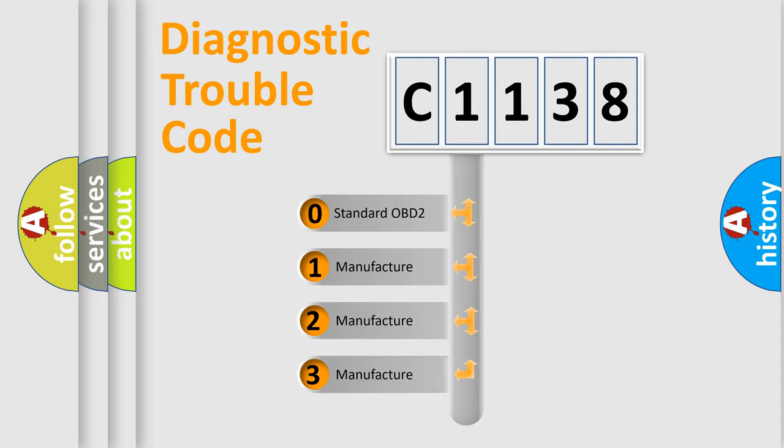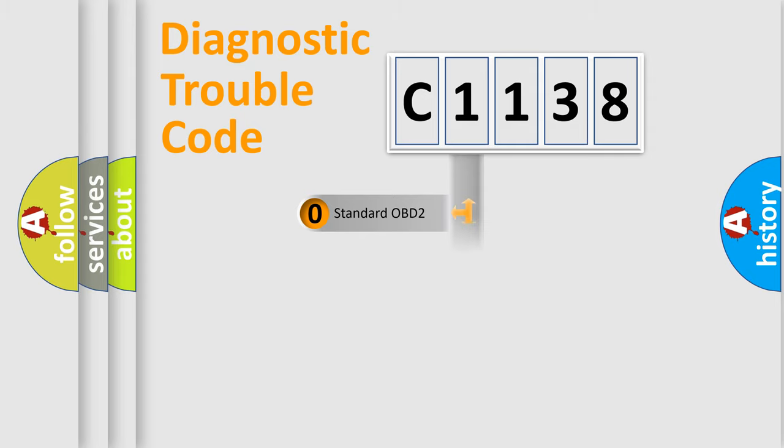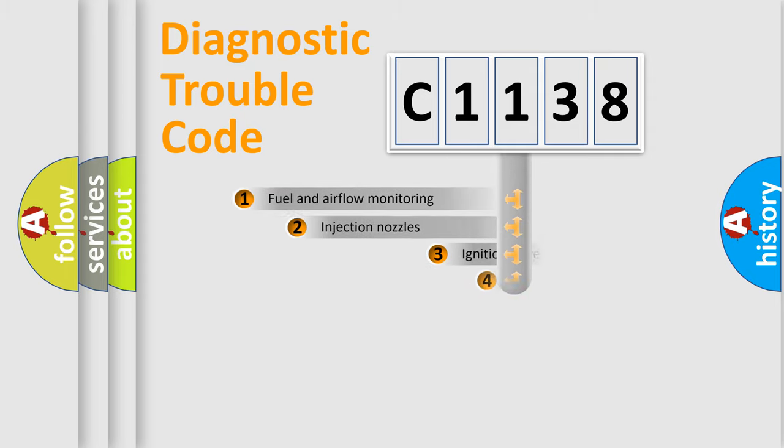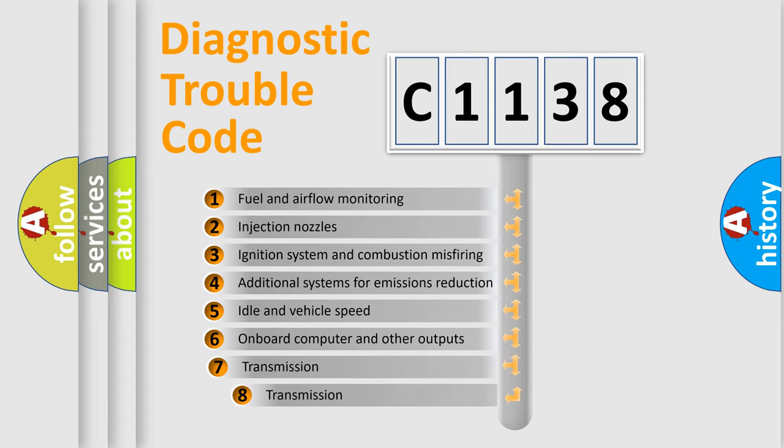If the second character is expressed as zero, it is a standardized error. In the case of numbers 1, 2, or 3, it is a manufacturer-specific error expression.